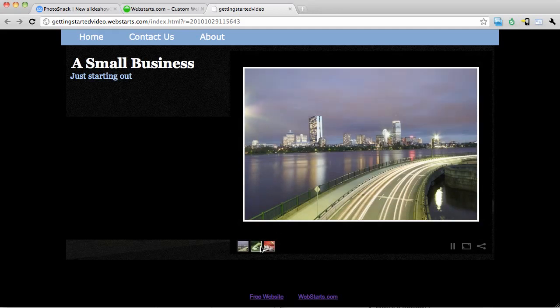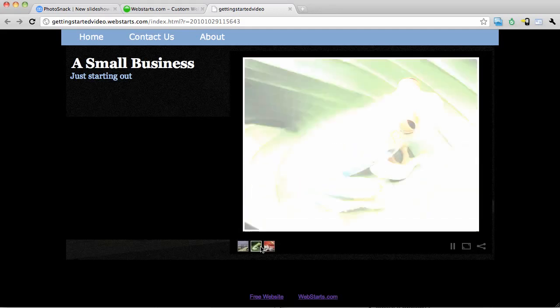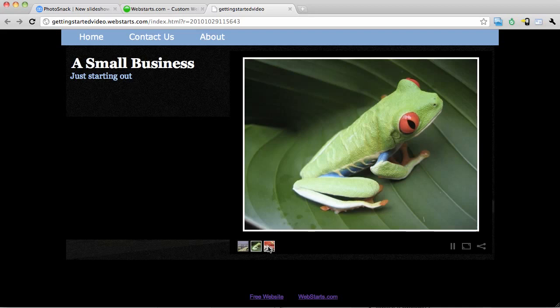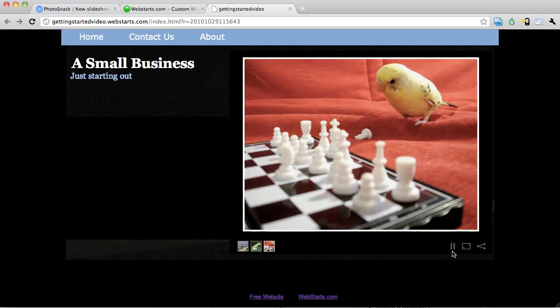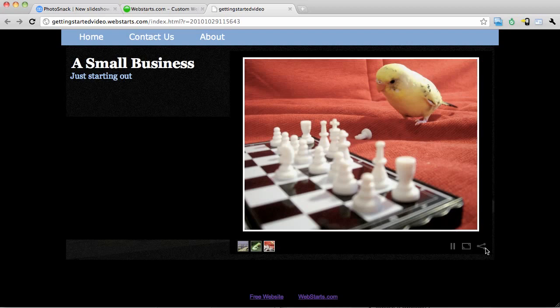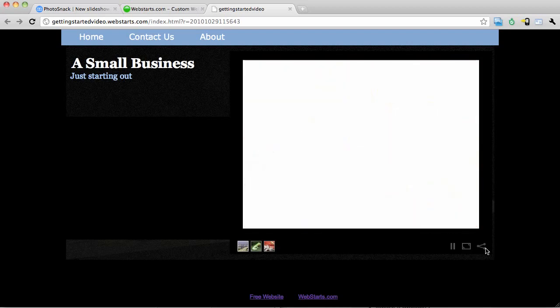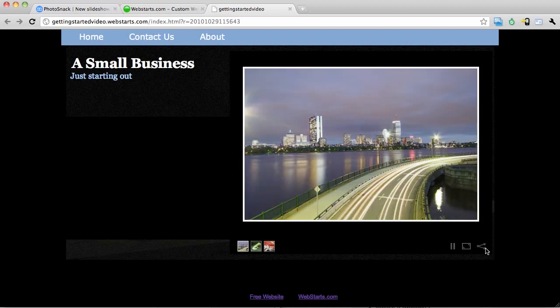There's my slideshow. So I can navigate by these little thumbnails at the bottom. I can play it, and I can share it. Don't forget to visit webstarts.com to see more helpful videos like this and to build your very own free website.